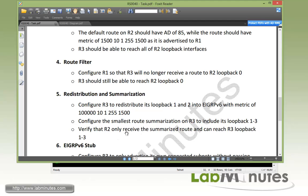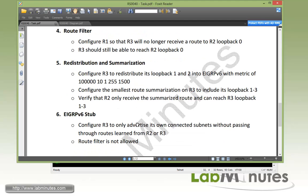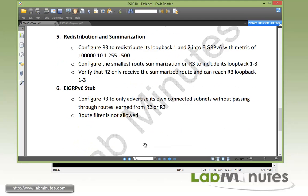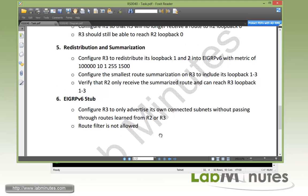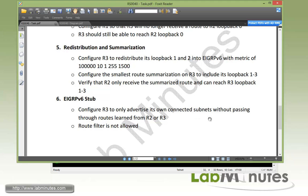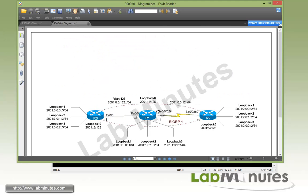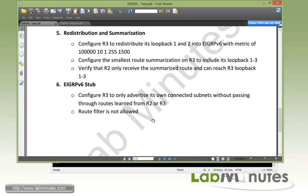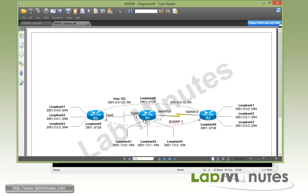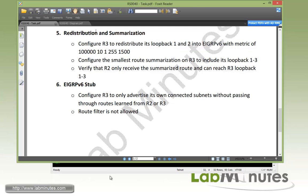Okay, so for our task number 6, which is our final task at this lab, we just want to demonstrate the behavior ability of EIGRP stub. Now we need to configure R3 to only advertise its own connected subnet without passing through route learning from R2 and R1. But the whole idea is to turn R1 into an EIGRP stub router. You can see right here, the hint is the route filter is not allowed. So, we're going to turn R1 into stub, so it would not pass the route back and forth between R2 and R3. Okay, so the command to do that is fairly straightforward on R1.